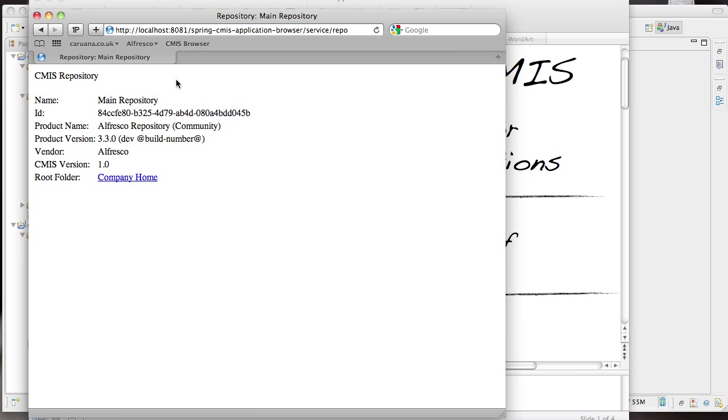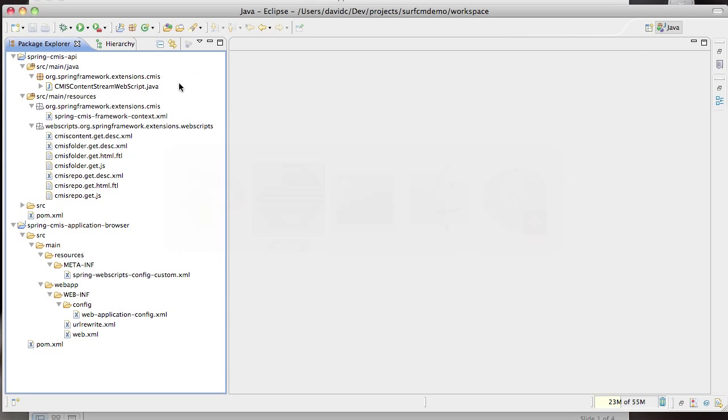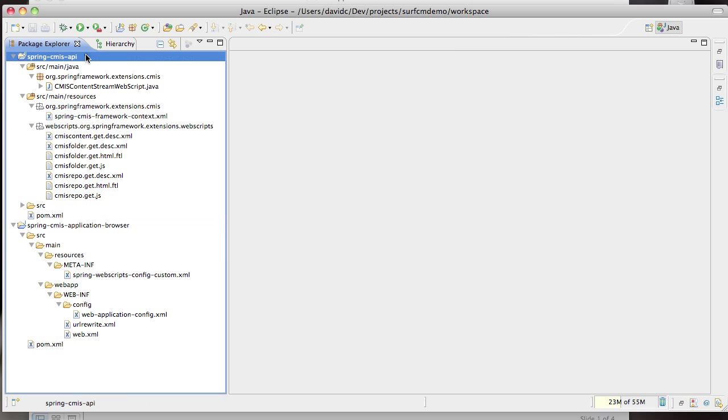So let's now focus on how this was built. I'm now in Eclipse where I have two open projects. The first project represents the web application and the second project represents the reusable set of UI components that the web application relies on.